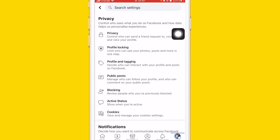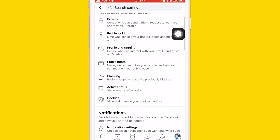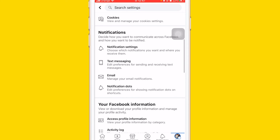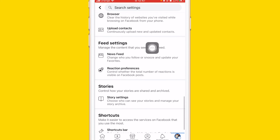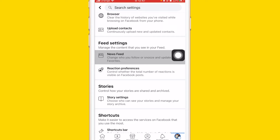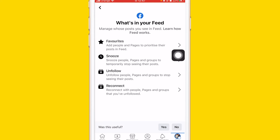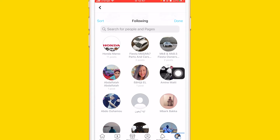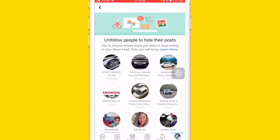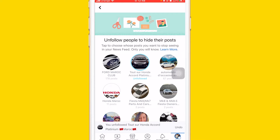You will be able to unfollow everyone by scrolling down — just keep scrolling and you will see something called News Feed. Click on News Feed, and after that click on Unfollow. Here you will see the list of pages that you have followed in the past. You can easily unfollow each one of these pages by just clicking on it.